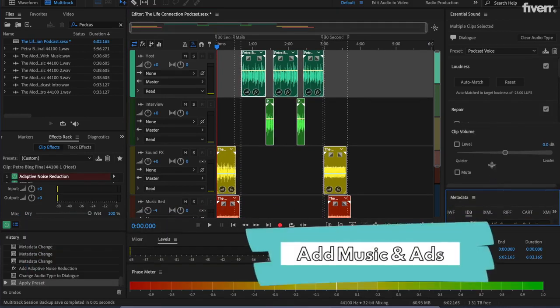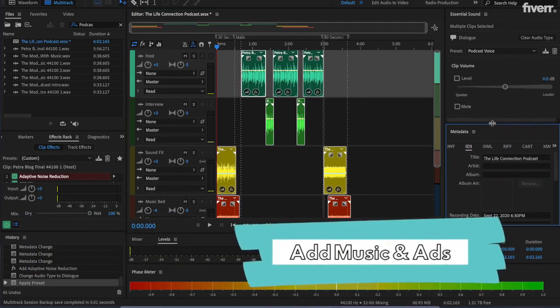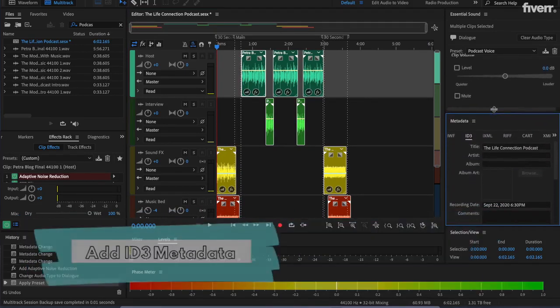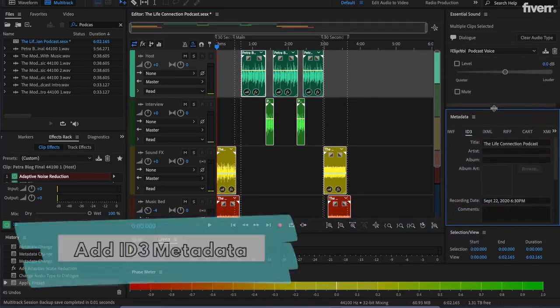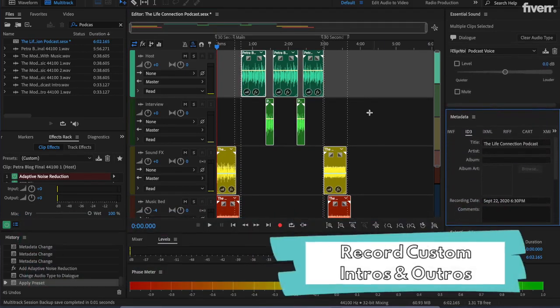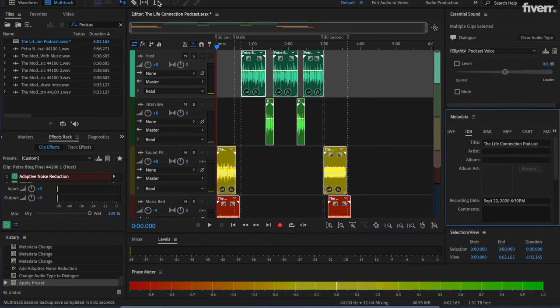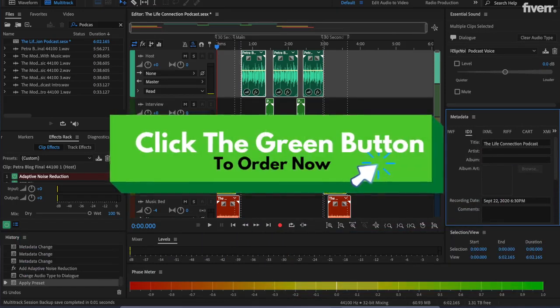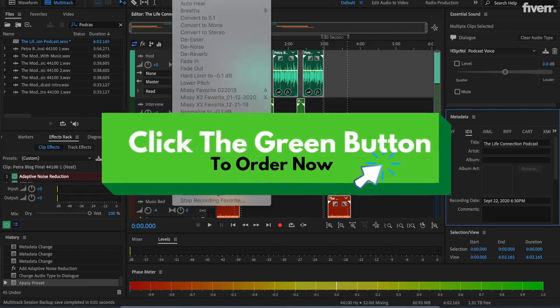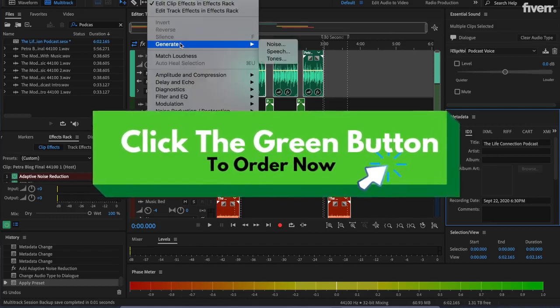Do you want to grow your podcast listeners and save time editing so you can create more awesome content? Then let's work together to make your podcast sound its best. Click the green order now button to get started.